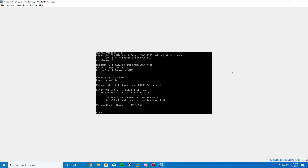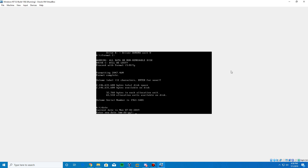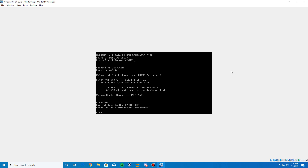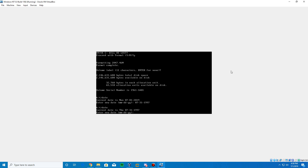Now that's finished. We need to change the BIOS date because we have to revert it to a specific date for the installation to work. Type the 'date' command to see the current date, then type in 07-31-1997 — that's July 31st, 1997 — and hit Enter. If you type 'date' one more time it should confirm Thursday, July 31st, 1997.